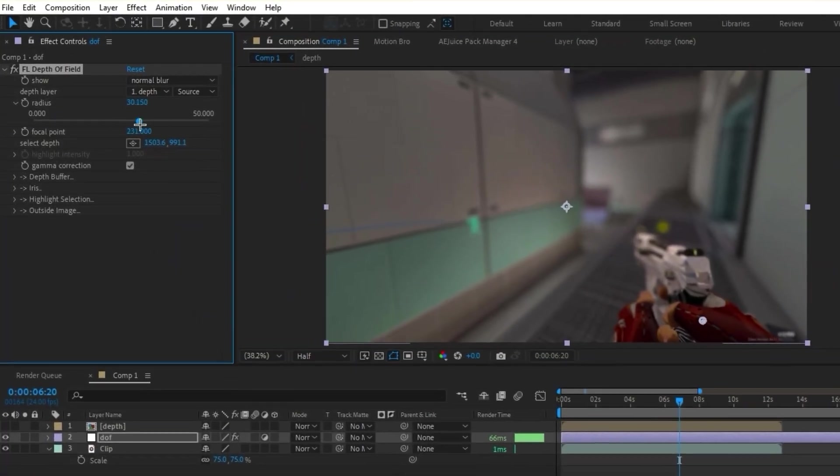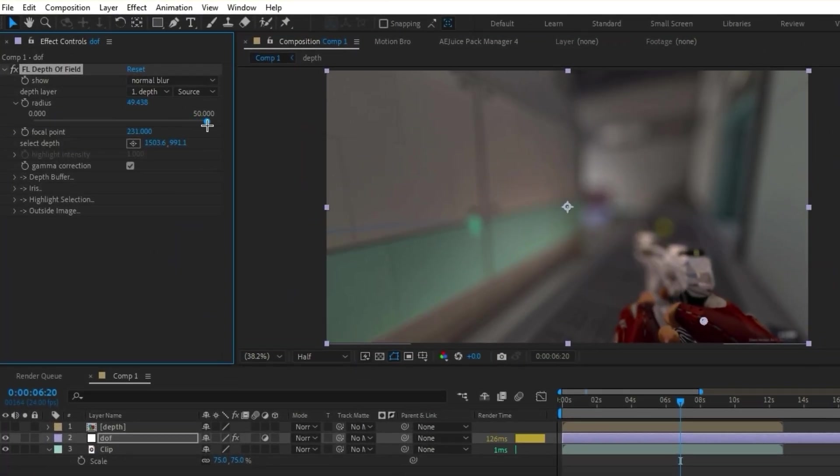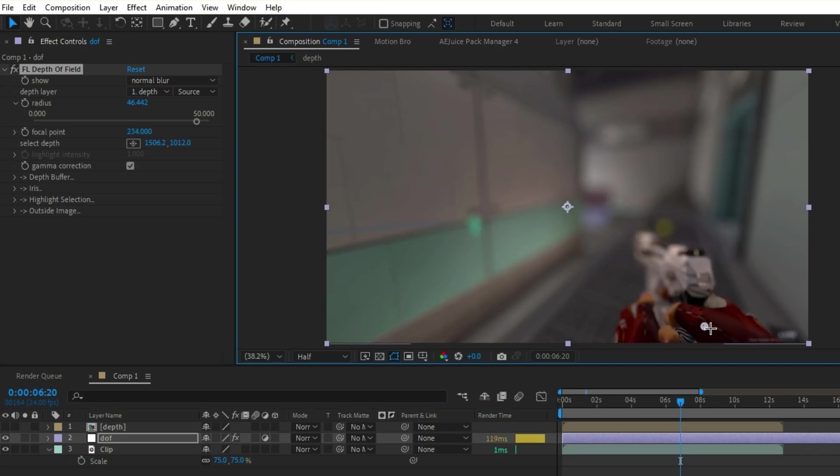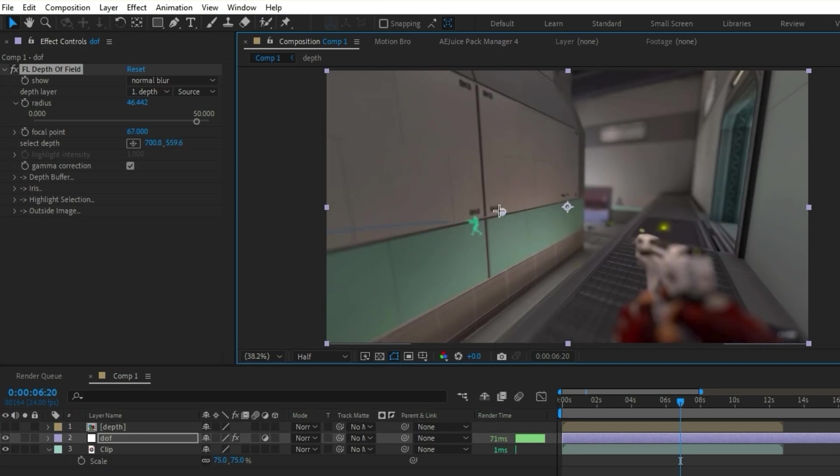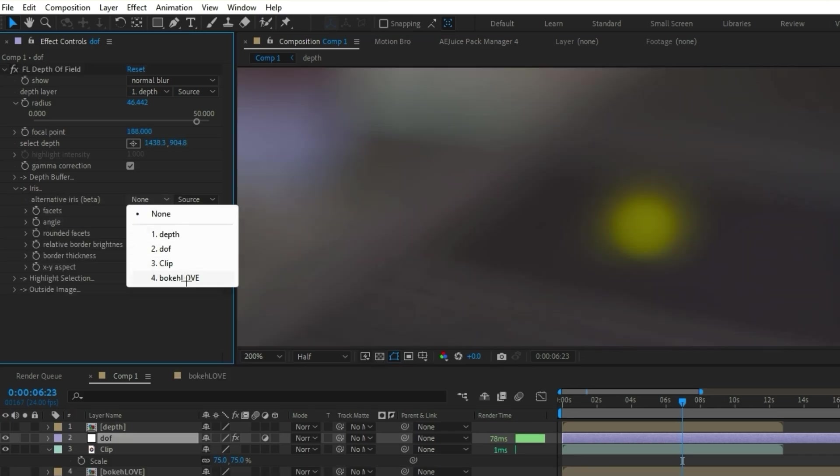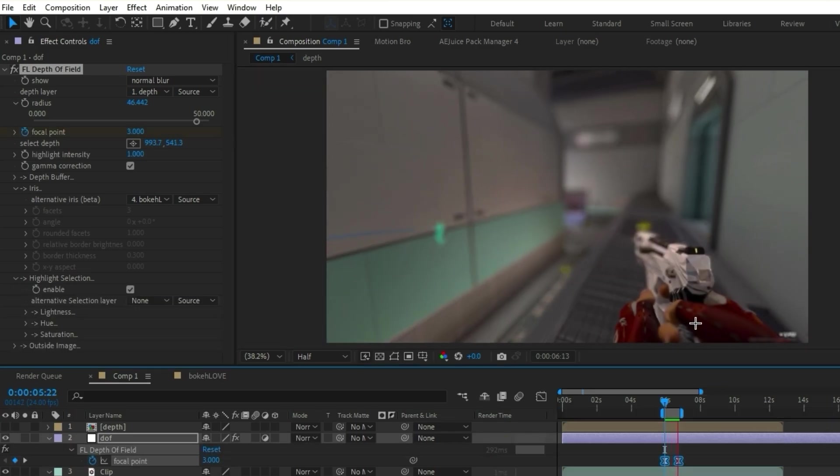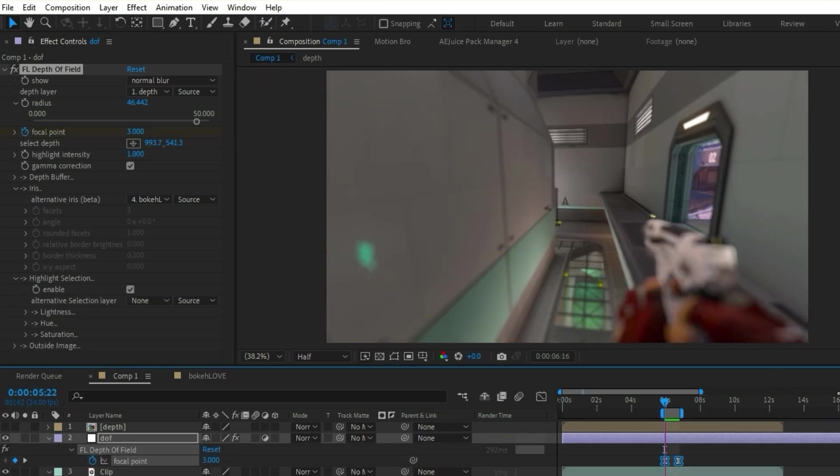FL Depth of Field is a plugin that goes hand in hand with Depth Scanner. It allows you to create realistic depth of field using the layer that Depth Scanner gives you. It also allows you to customize the bokeh, animate the focus, and more.